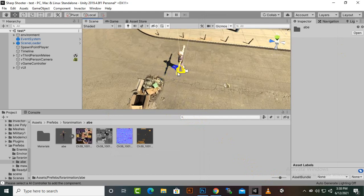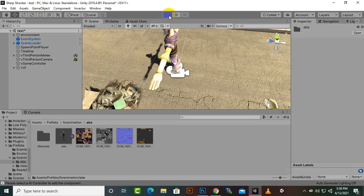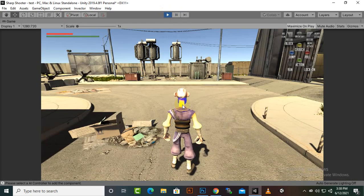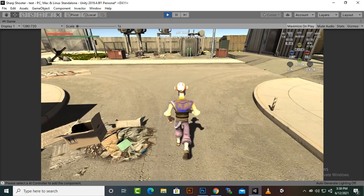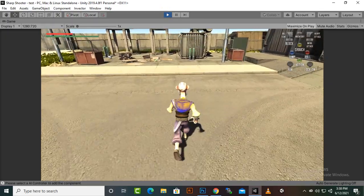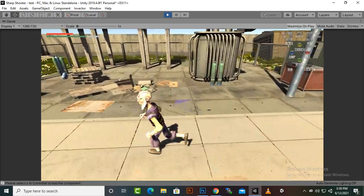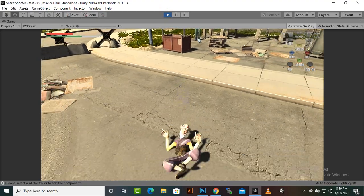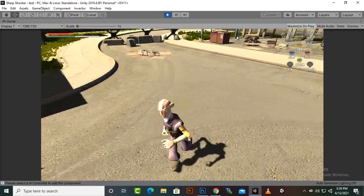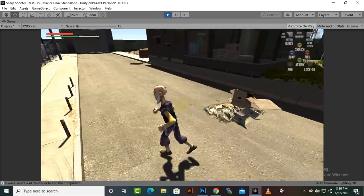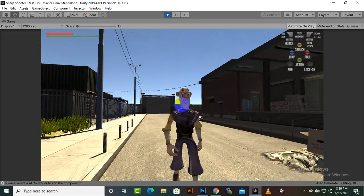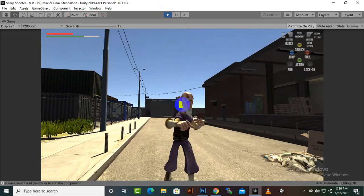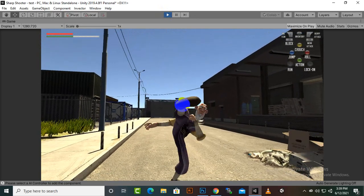That's it — this is our player. If we play the game, hopefully the player can move, run, and punch. You can see our player can move, run, jump, and roll — everything is fine. He can also punch and kick.